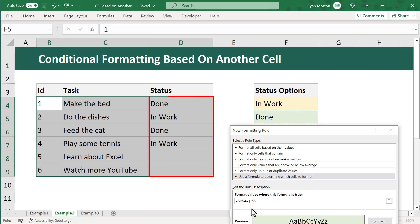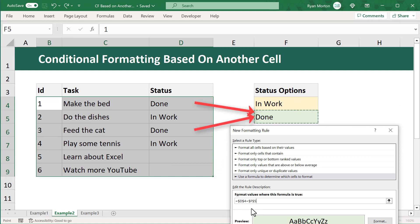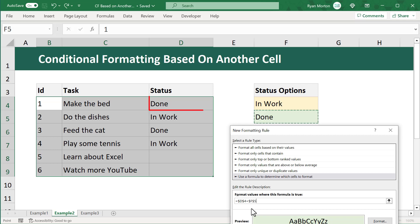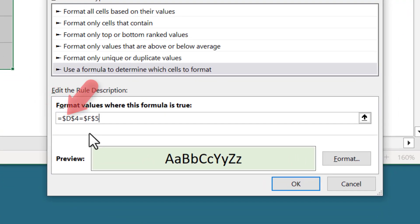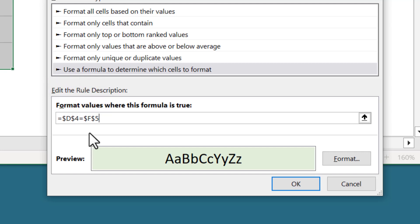For the D4 reference, you want to check status values in column D across different rows. The difference between all comparisons is a change in row, but you're only checking column D. So you want the column letter to stay the same but the row number to change. Therefore you leave the dollar sign in front of D and remove the dollar sign in front of the row number four.